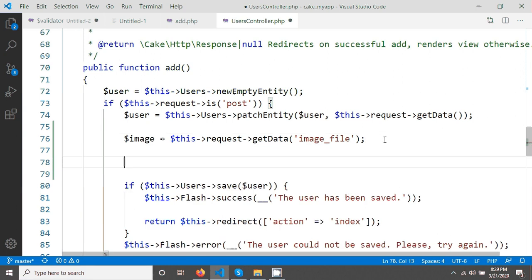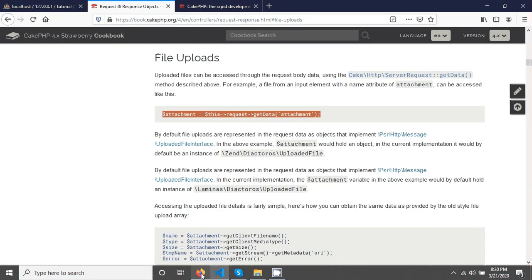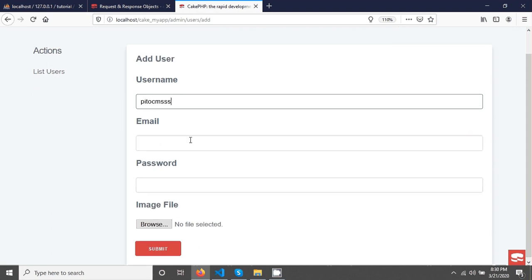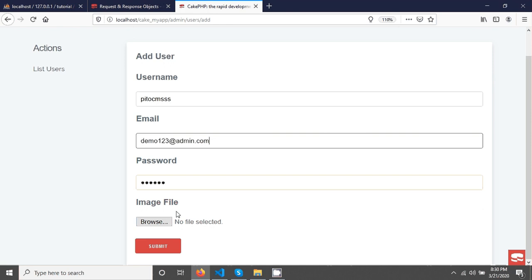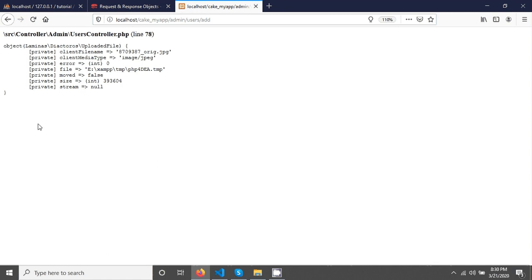They have used the get method — this request get data — and I am giving the image file field name and changing the variable name to image. If you just debug it and exit, then go in the browser and try sending an image. After submit you will see an object returning. We have to use this object to upload our image, and also to save the file name we have to use this client file name object.